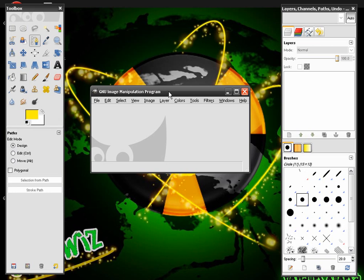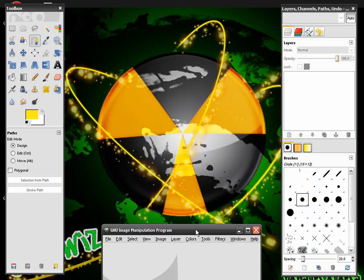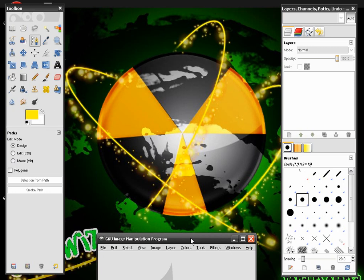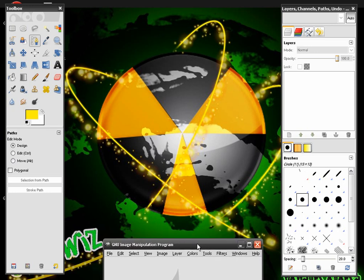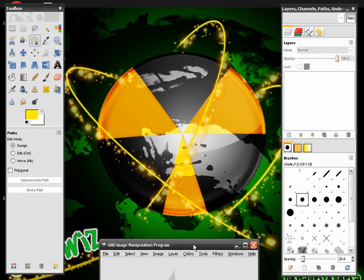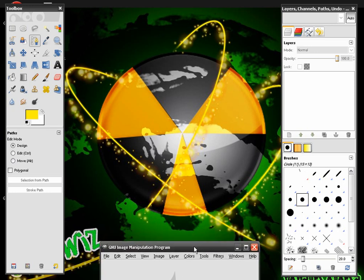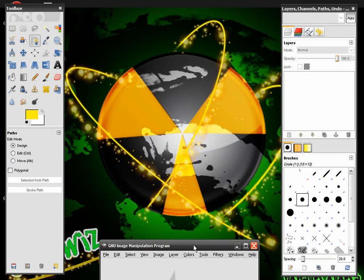Hello YouTube and welcome to another GimpWiz tutorial. Today we're going to be making a contaminated effect image like this one you see on my desktop that I made earlier.